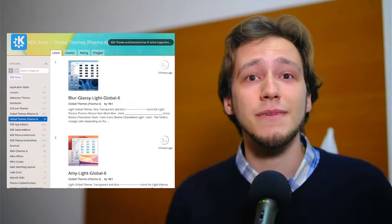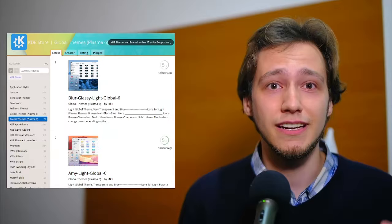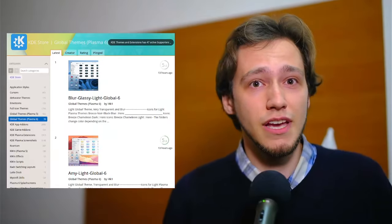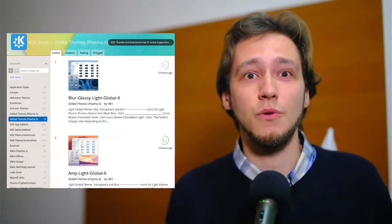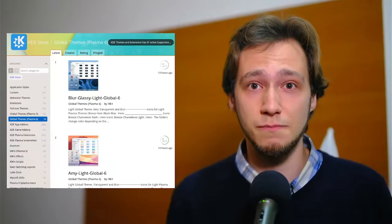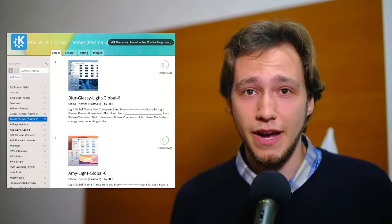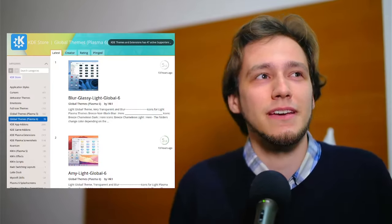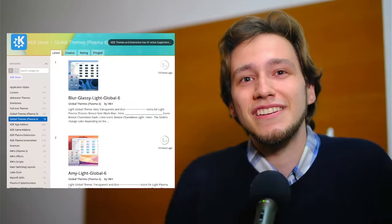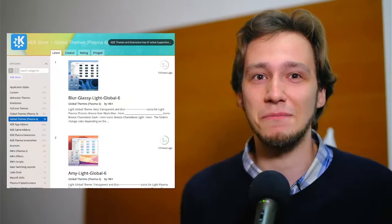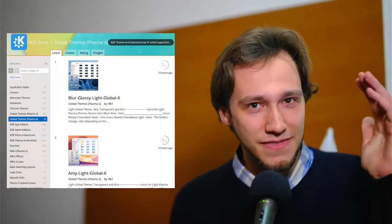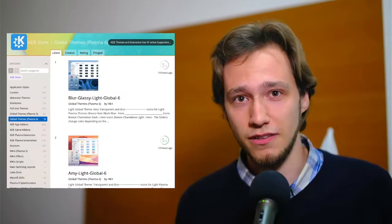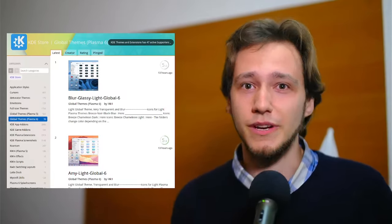Qt Plasma is extremely modular under the hood and global themes are allowed to use that modularity however they want and much more than you would expect. You shouldn't be surprised if they were even able to replace your entire desktop with some custom component. So necessarily, they run code as well, mostly through QML.